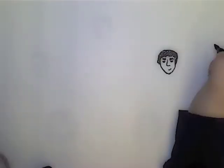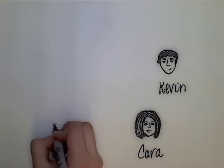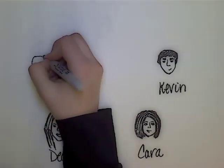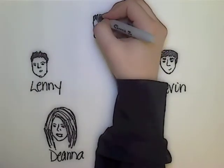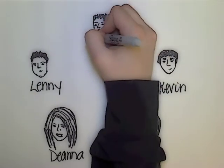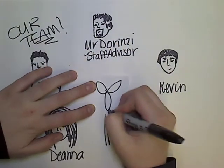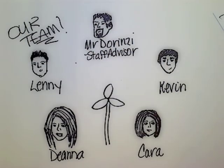Of course, it takes a team to put a windmill together. We have Kevin, Cara, Deanna, Lenny, and our staff advisor, Mr. Derinzi. We're looking forward to seeing you at this year's Wind Eng competition.